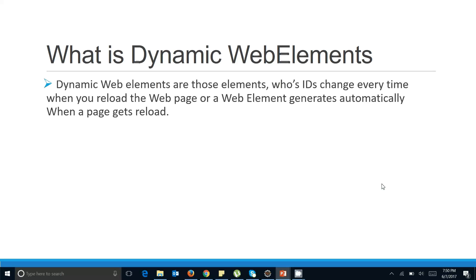The very first question that comes to mind is: what is a dynamic web element? Dynamic web elements are those elements whose IDs change every time you reload your web page, or a web element that generates automatically when a web page gets reloaded. In the previous class we saw that every element on a web page should have some kind of ID, class, or other HTML attribute. On many internet sites you will see that the ID of a particular web element is not fixed — it is generating dynamically.